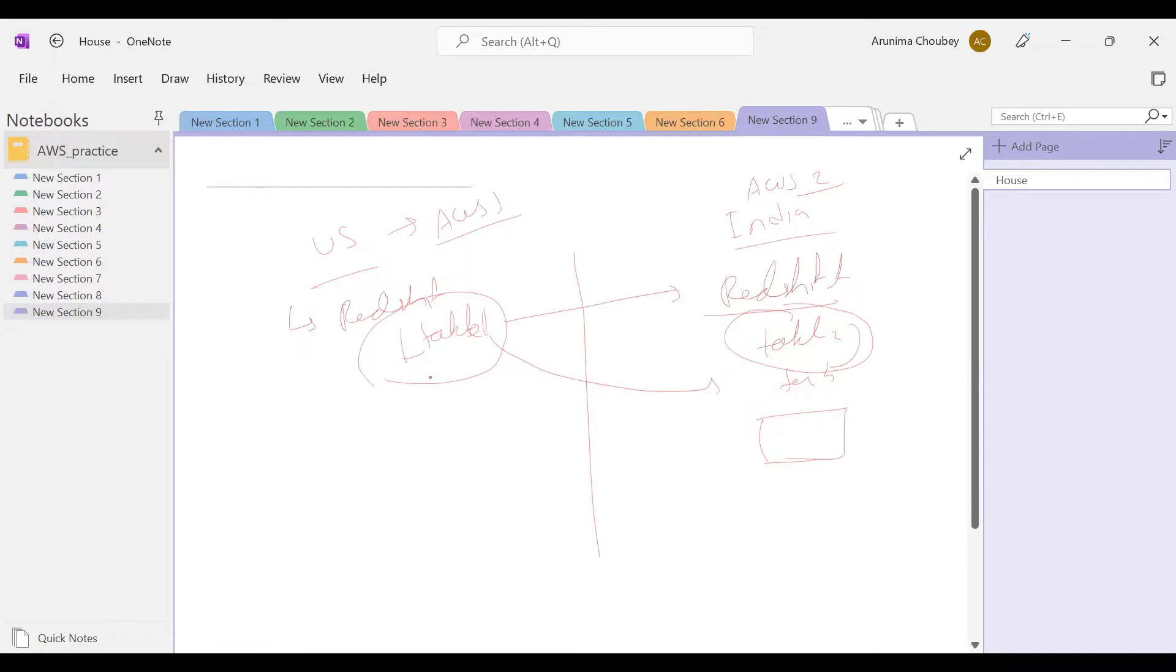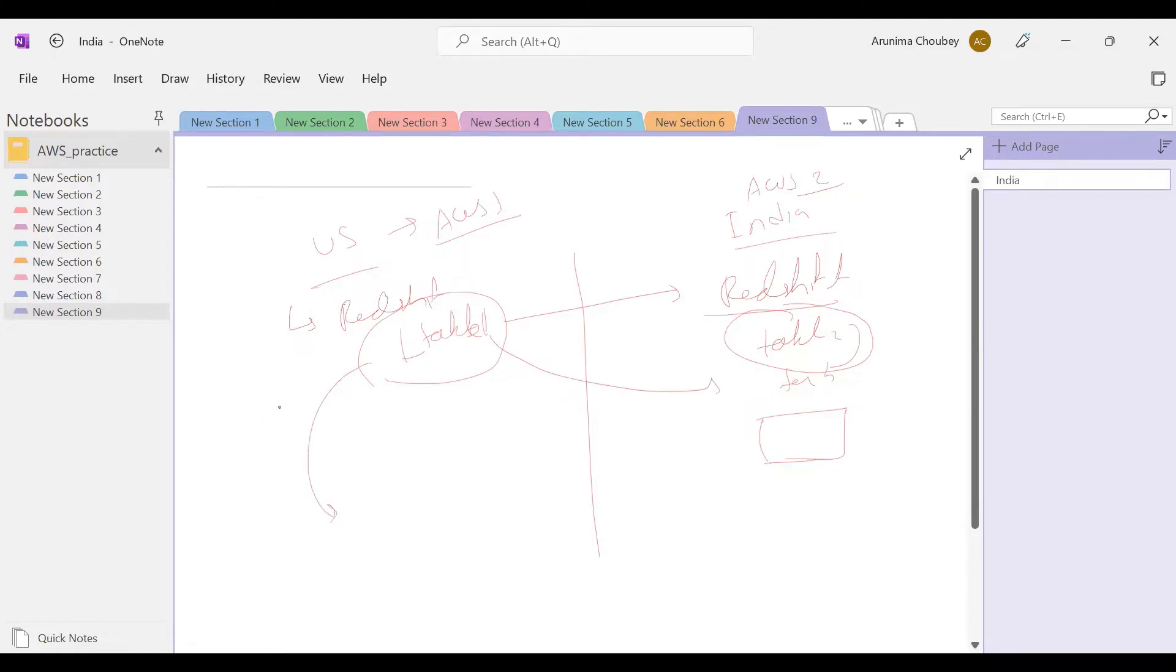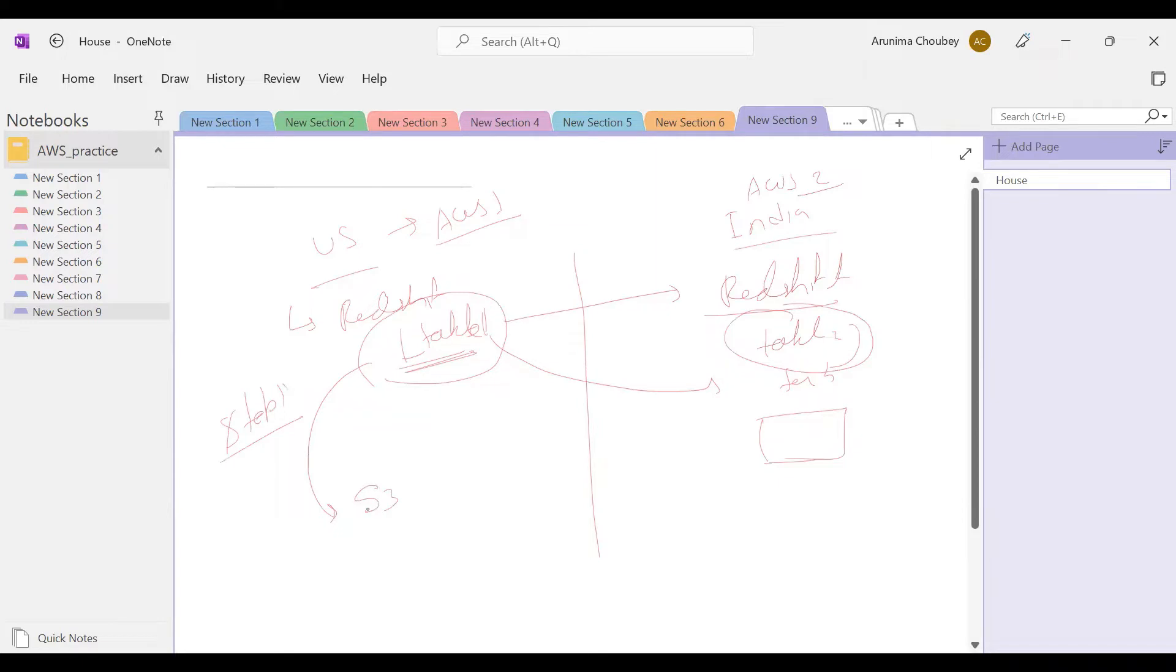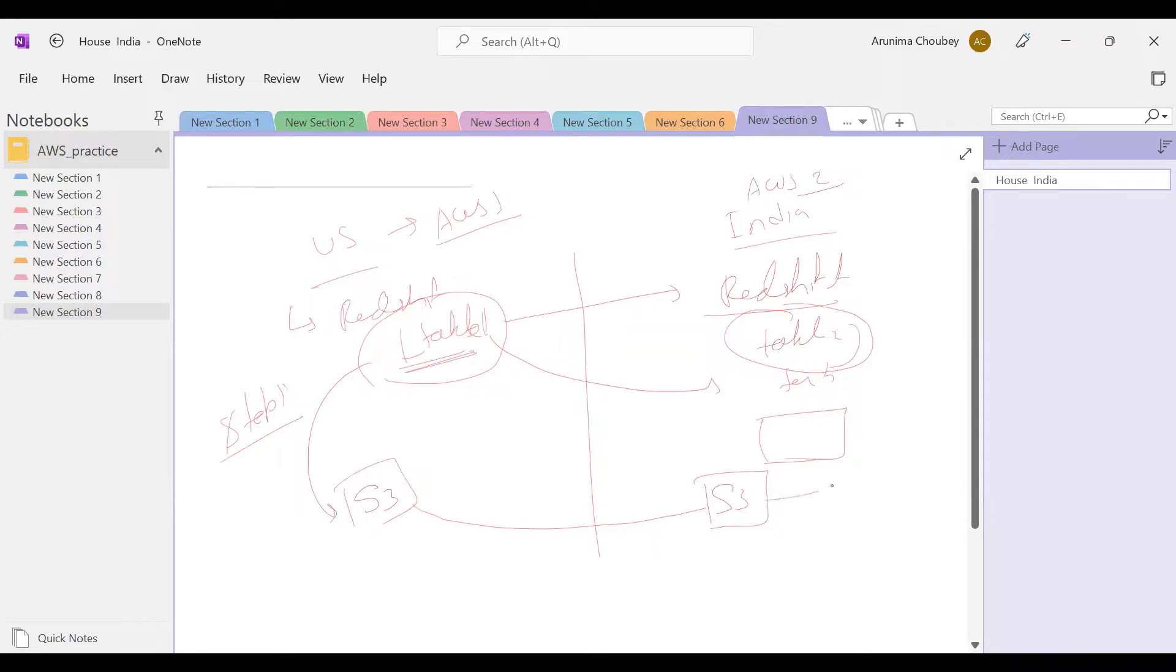There are two scenarios: one is you can copy the Redshift snapshot and bring it here, or move the data using S3 buckets. There are three steps to bring the data. This is step one - we have to bring this Redshift table data into S3.